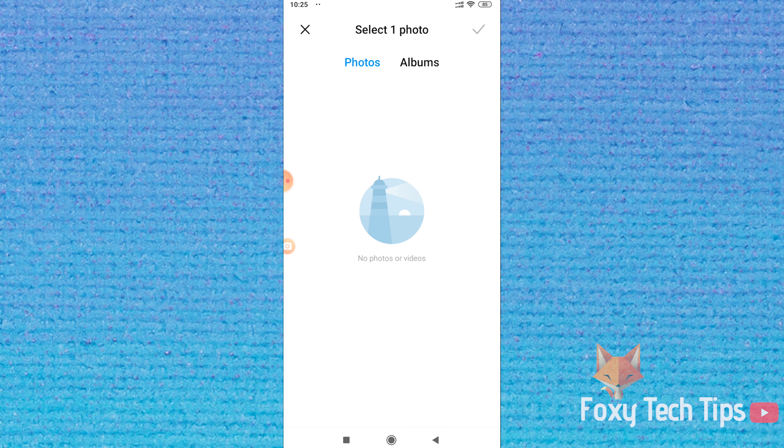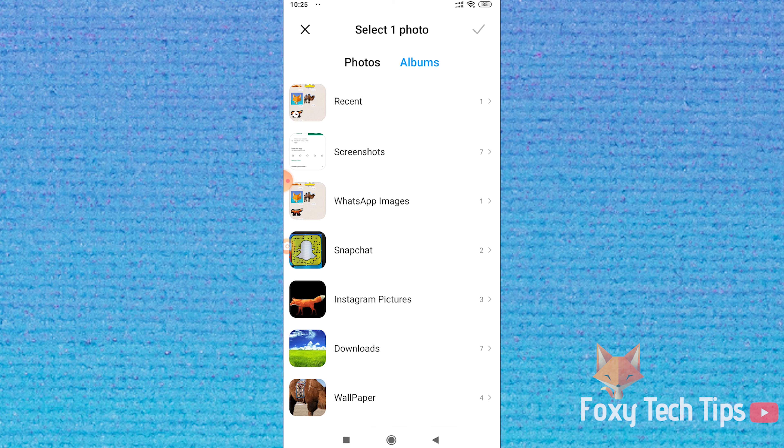You can now choose the image to use from your gallery. Once you're finished, tap accept.